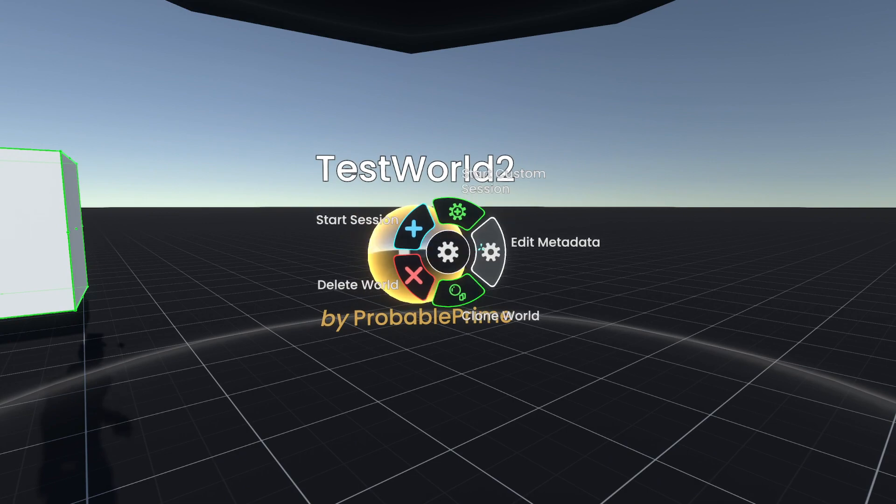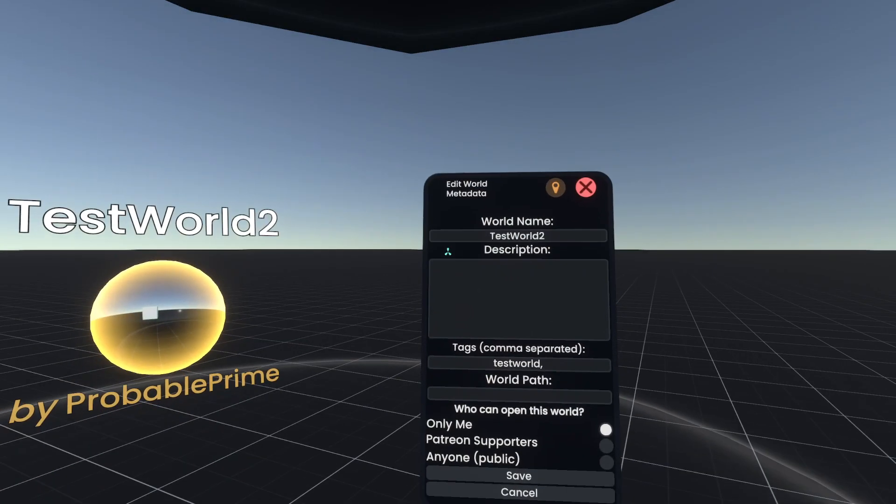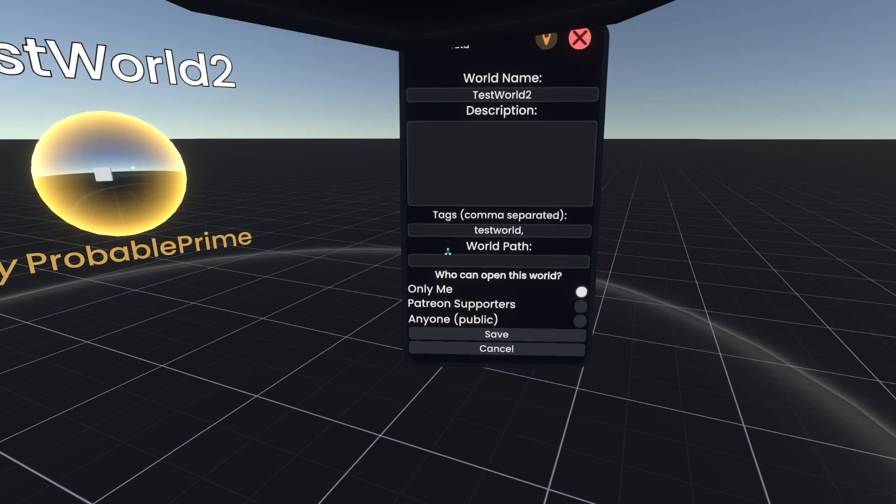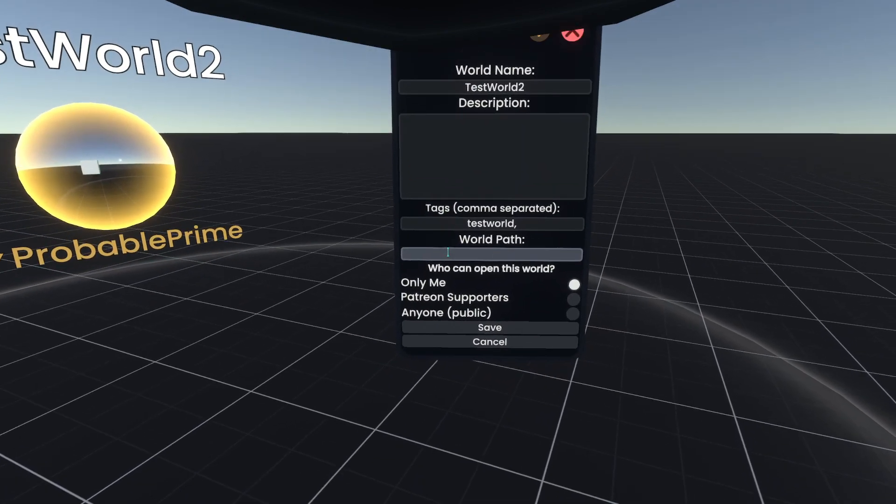So if we go up to edit metadata here, inside this world orb, you'll see here that we can change world path. Now for world path, you want to make it a folder name.